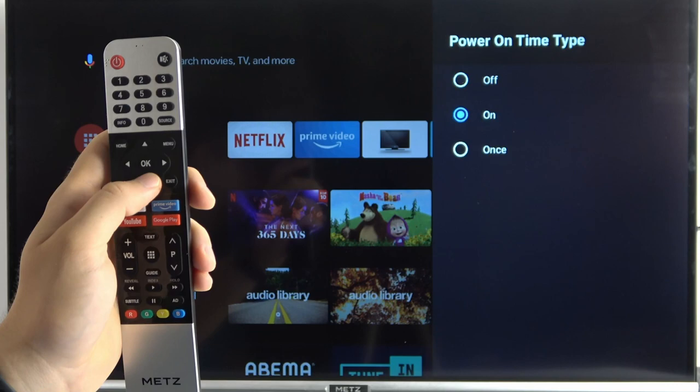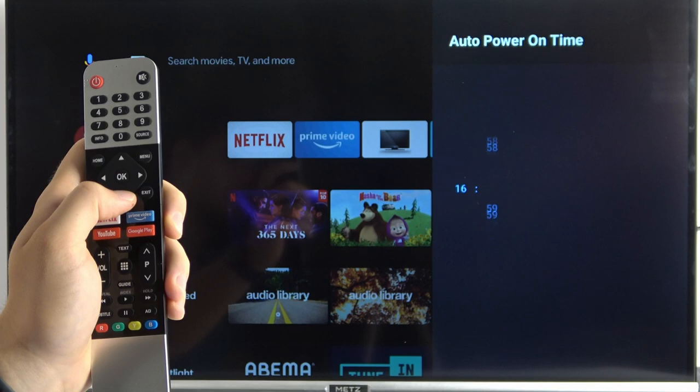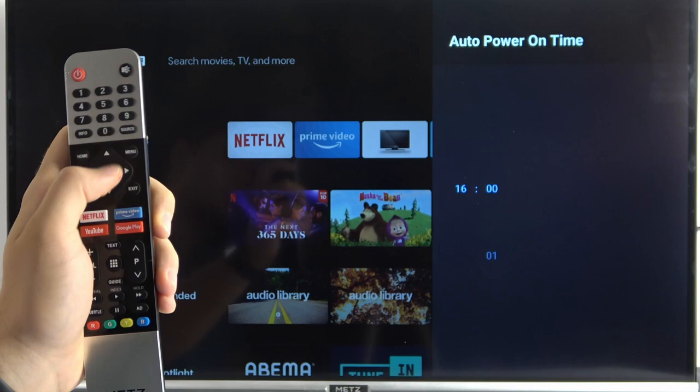When you turn it on, pick automatic power time. For example, we can set it to 4 p.m. Every day your TV will be turned on at 4 p.m.